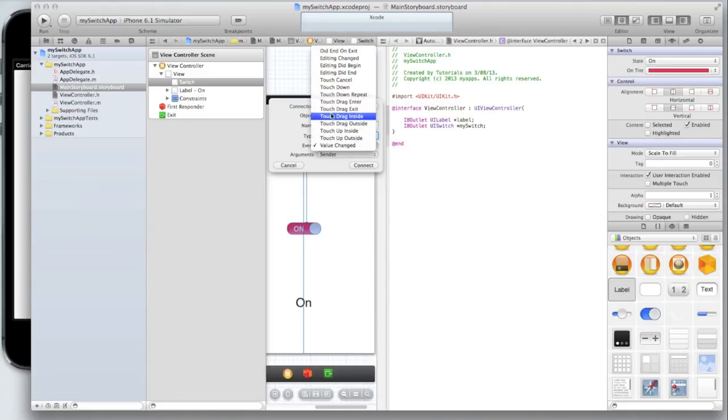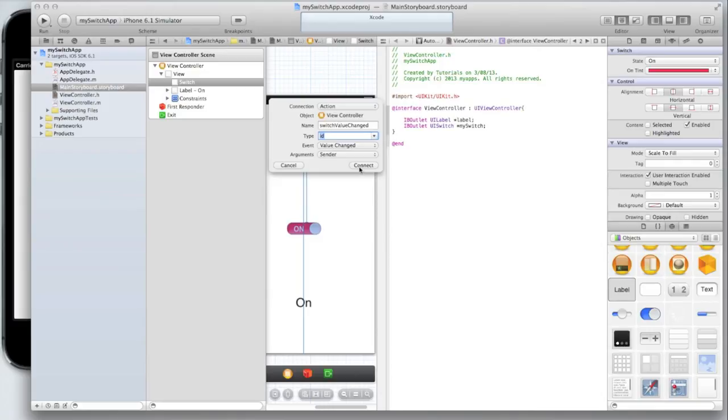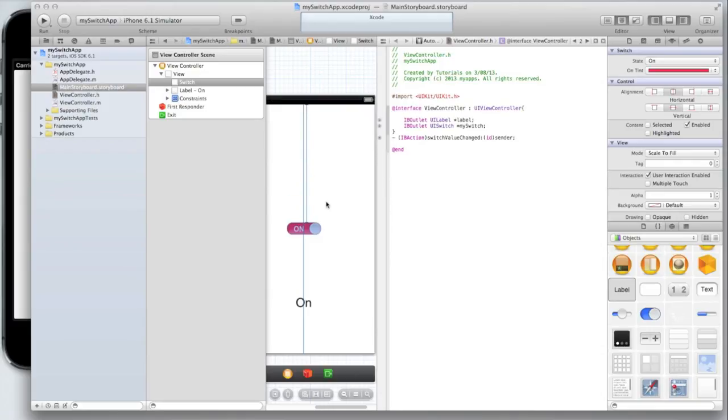If we selected touch up inside as we usually do with buttons the event would occur as soon as the user clicked on the button switch rather than when the value was changed. So this is how we set the switch action to be triggered when the value of the switch is changed.